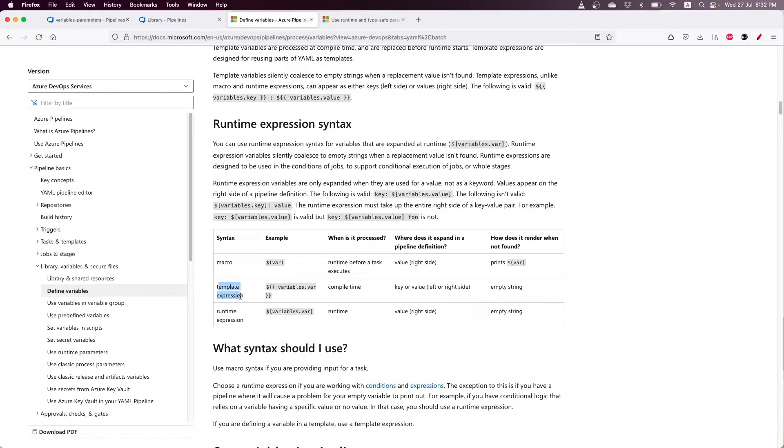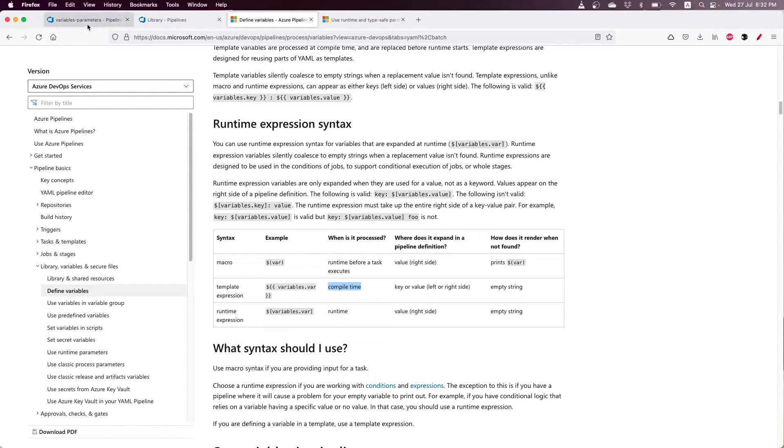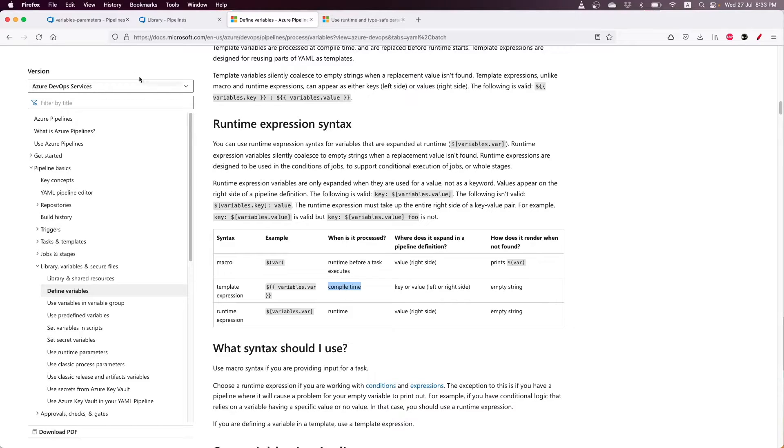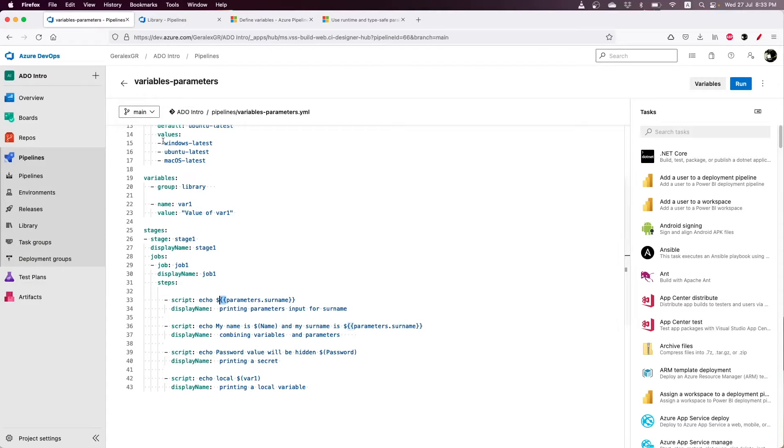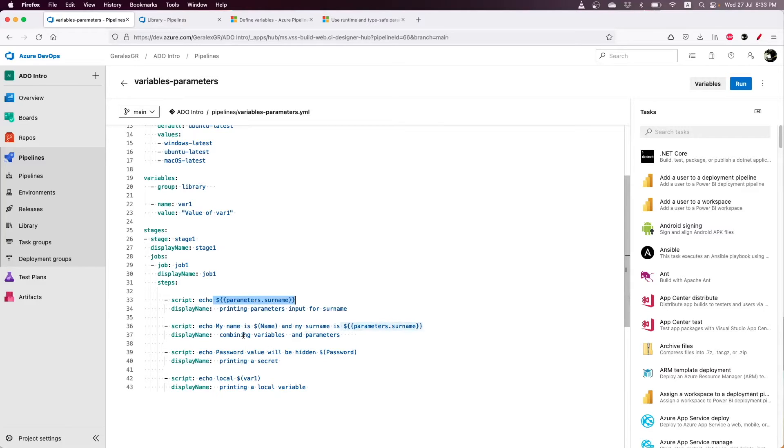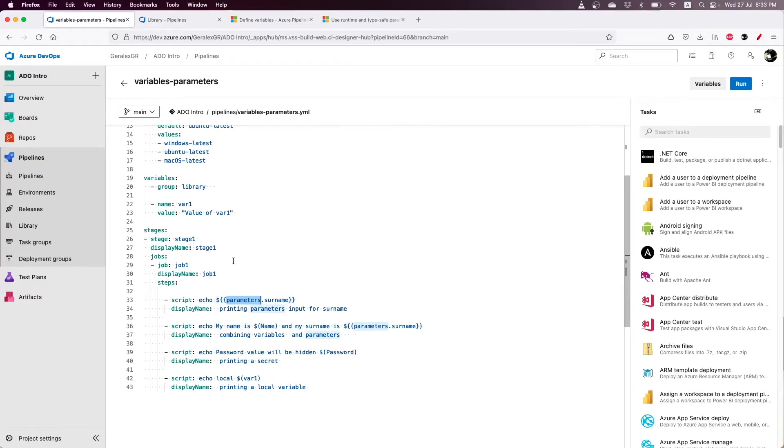The template expression is used on compile time. Every value that you provide in the parameters is expanded on the compile time, so it cannot be changed during runtime. You cannot change a parameter value during runtime as it is expanded on compile time.